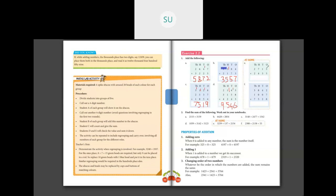Last two problems: 5 plus 5 is 10. Write 0 and carry over 1. Then 3 plus 1 is 4, plus 1 carried over is 5. And 7 plus 4 is 11, carry over 1. Then 2 plus 2 is 4 and 4 plus 1 is 5. Next: 2 plus 7 is 9 and 9 plus 8 is 17. Write 7 and carry over 1. Then 4 plus 0 is 4, 4 plus 2 is 6, plus 1 is 7. Then 8 plus 5 is 13. Write 3 and carry over 1. Then 3 plus 1 is 4, 4 plus 7 is 11, and 11 plus 1 is 12. The answer is a 5-digit number: 12,377.